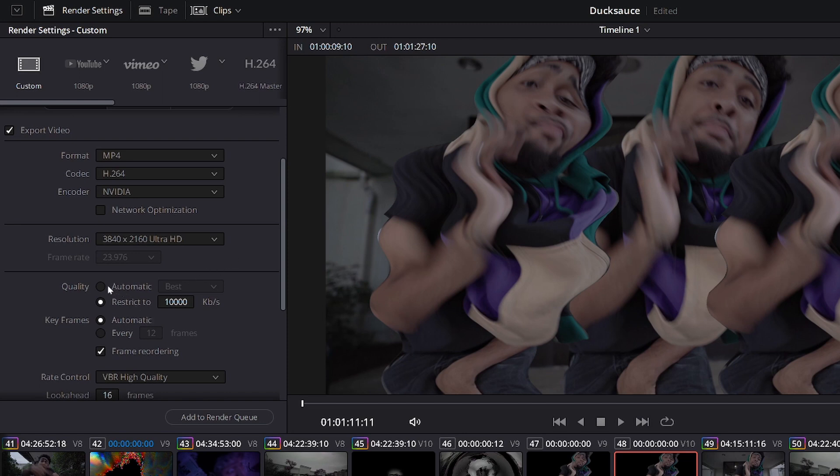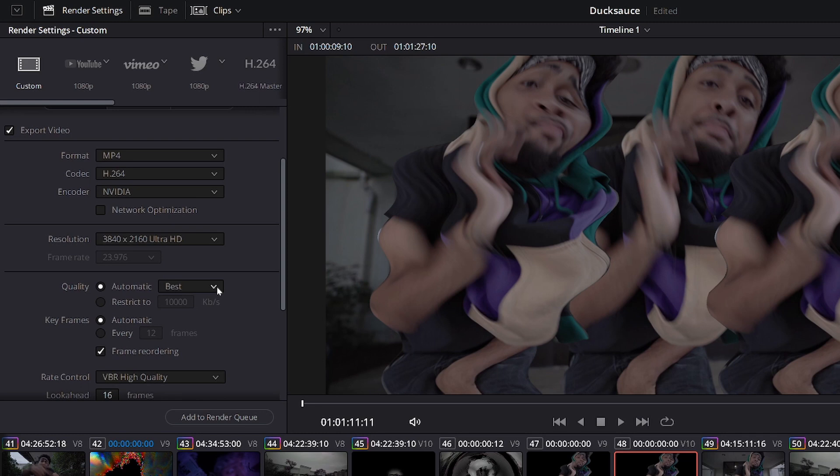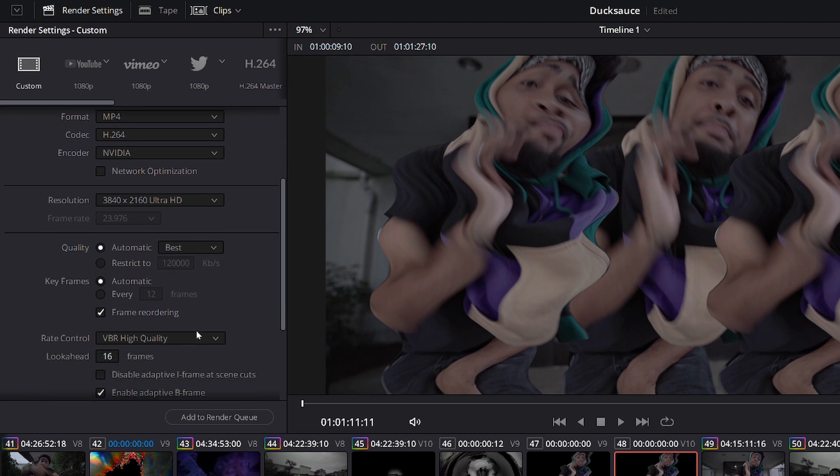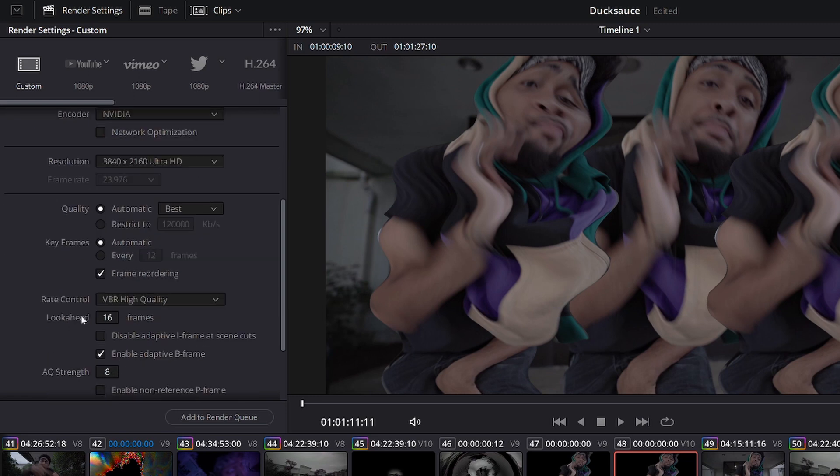And then I always use automatic best. If it's a three minute or less video, automatic best puts my video at about 1.8 gigs or so. It never goes over two gigabytes if it's less than three minutes. Sometimes I have to restrict to 120,000 if the video is longer than three minutes. I always use automatic best when I can though.